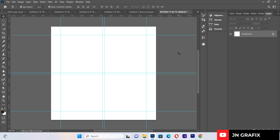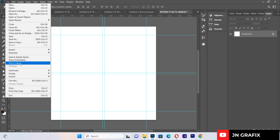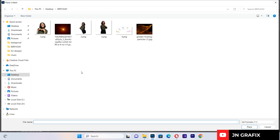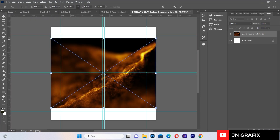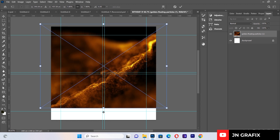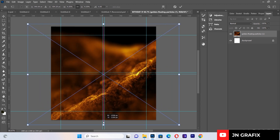Now we'll start fresh. First I want to import my background image. I'll go to File, then Place Linked, and navigate to where my files are. These are the files I'm going to use for the birthday flyer. I'll import the background first and make sure it covers the entire canvas.